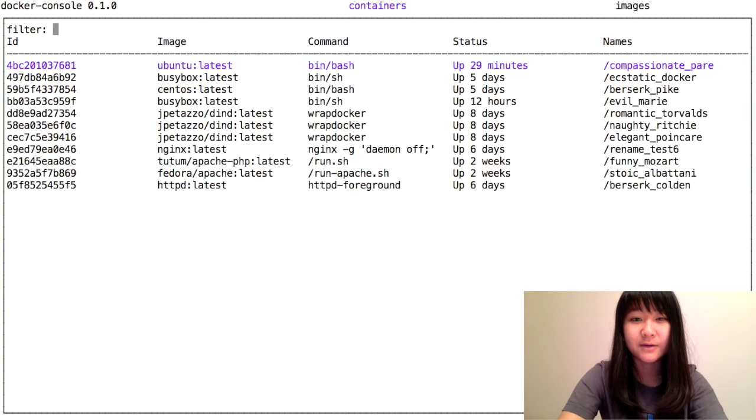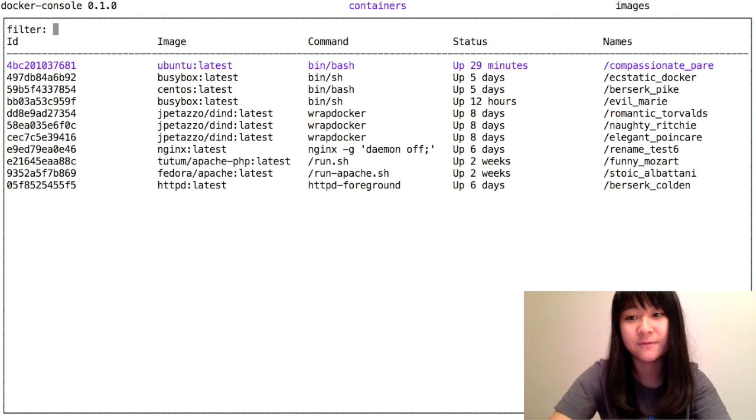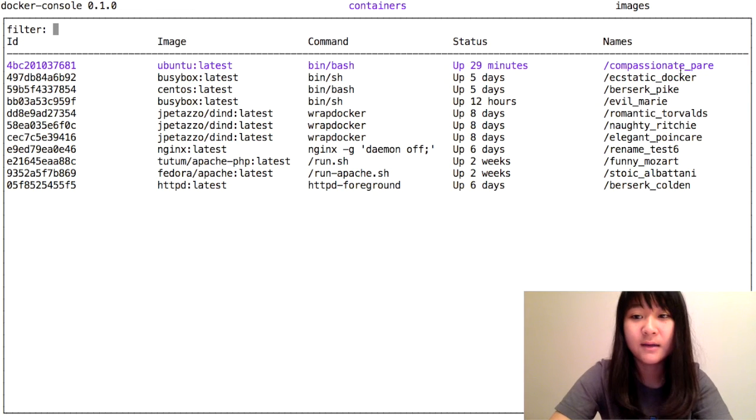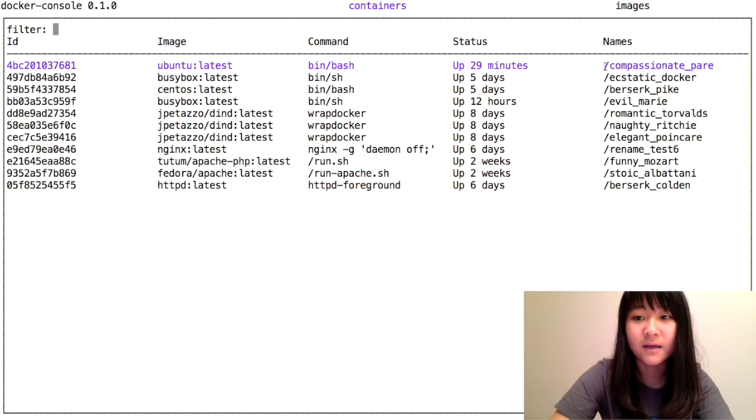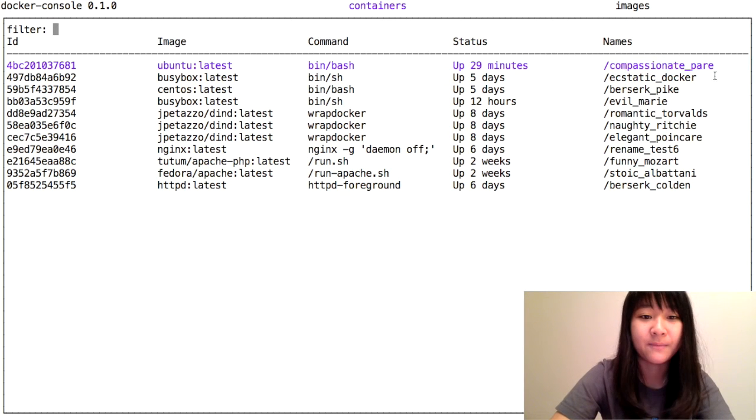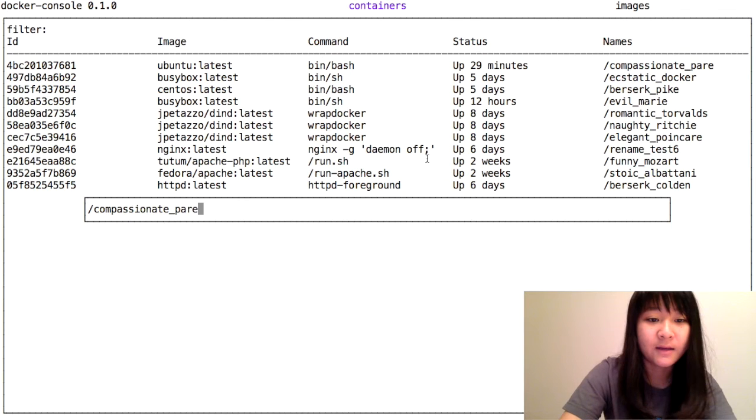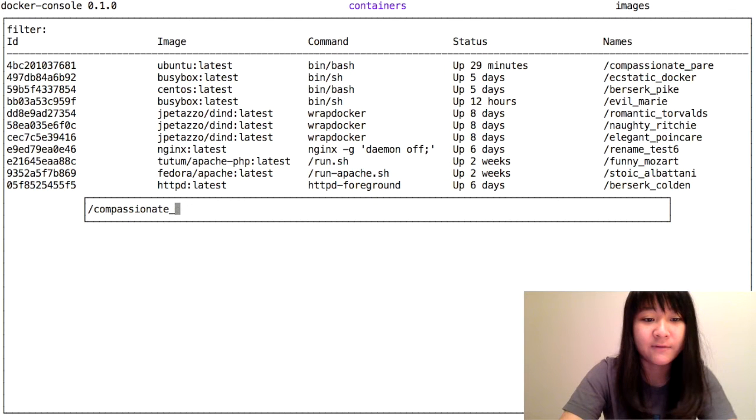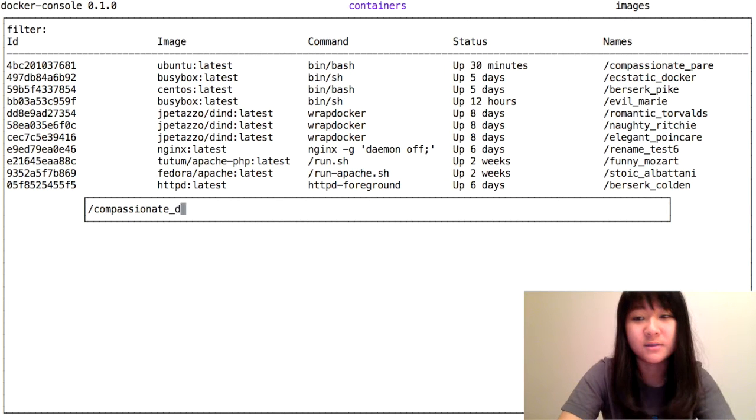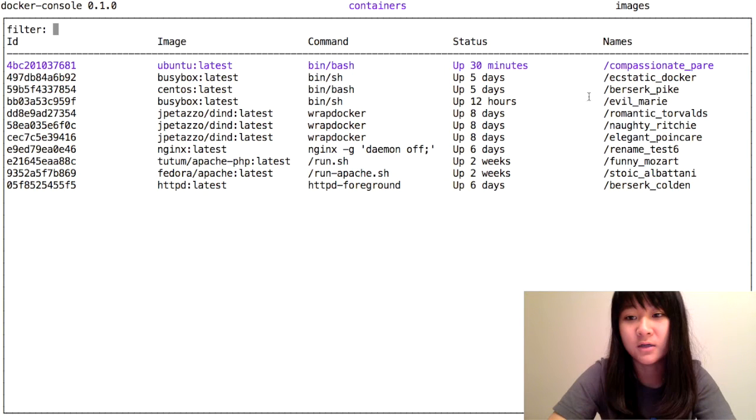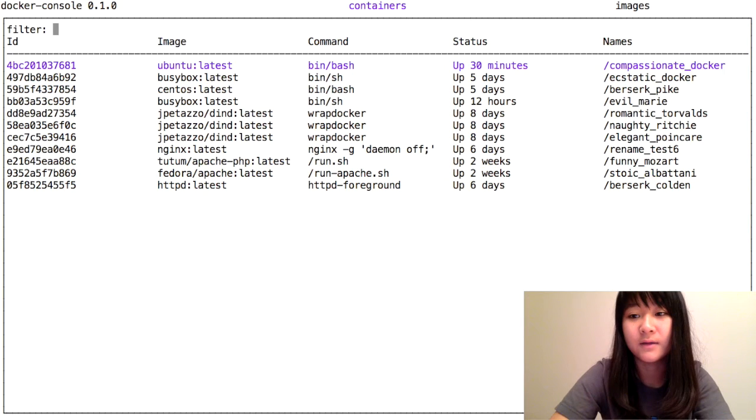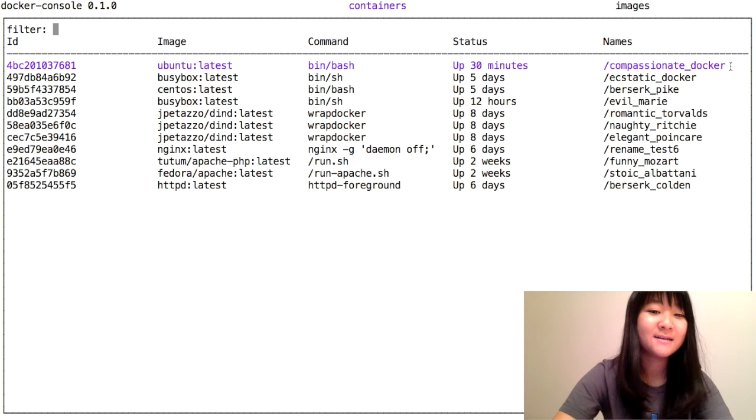Next, you can also rename containers. If you look here, the name of this container right now is compassionate pair, and I can rename it to whatever I want. It's now compassionate Docker, and hopefully it should show up. There it is.